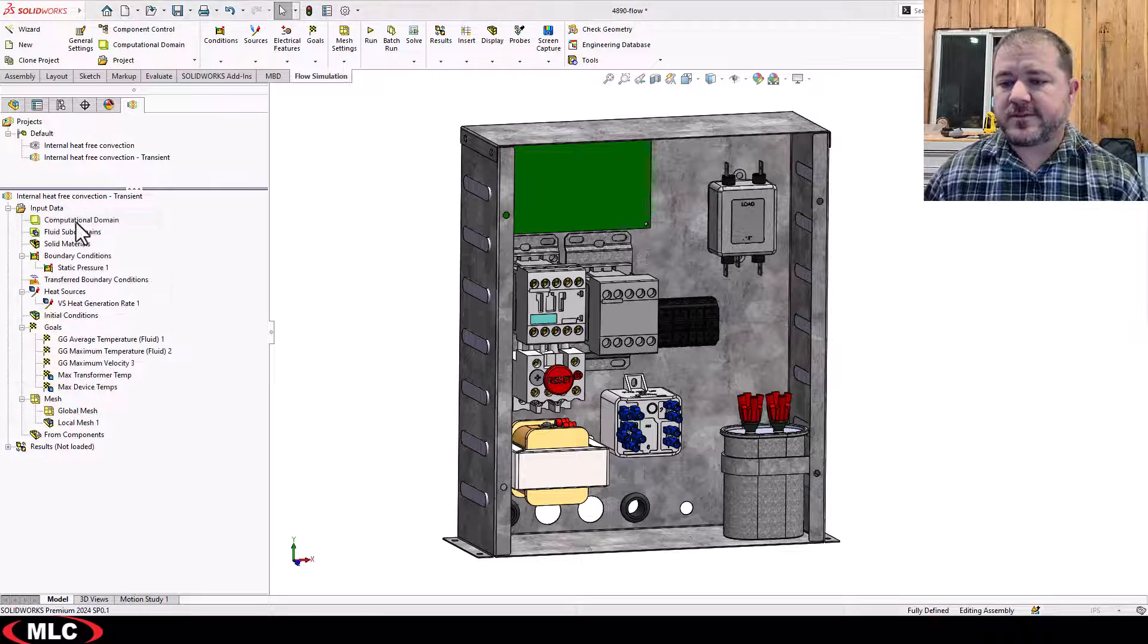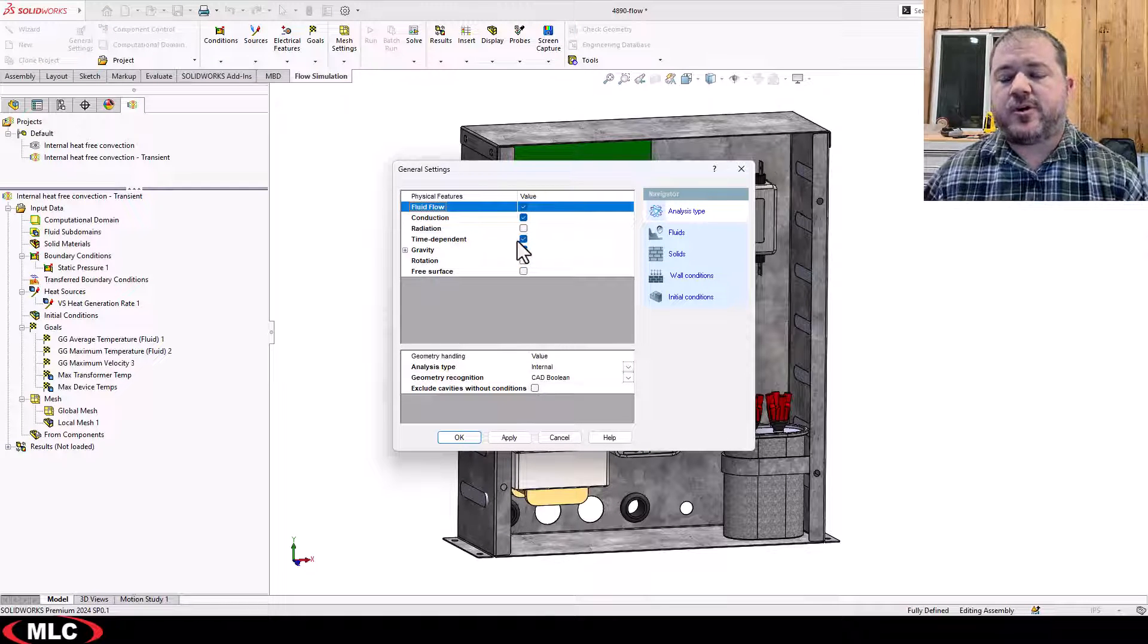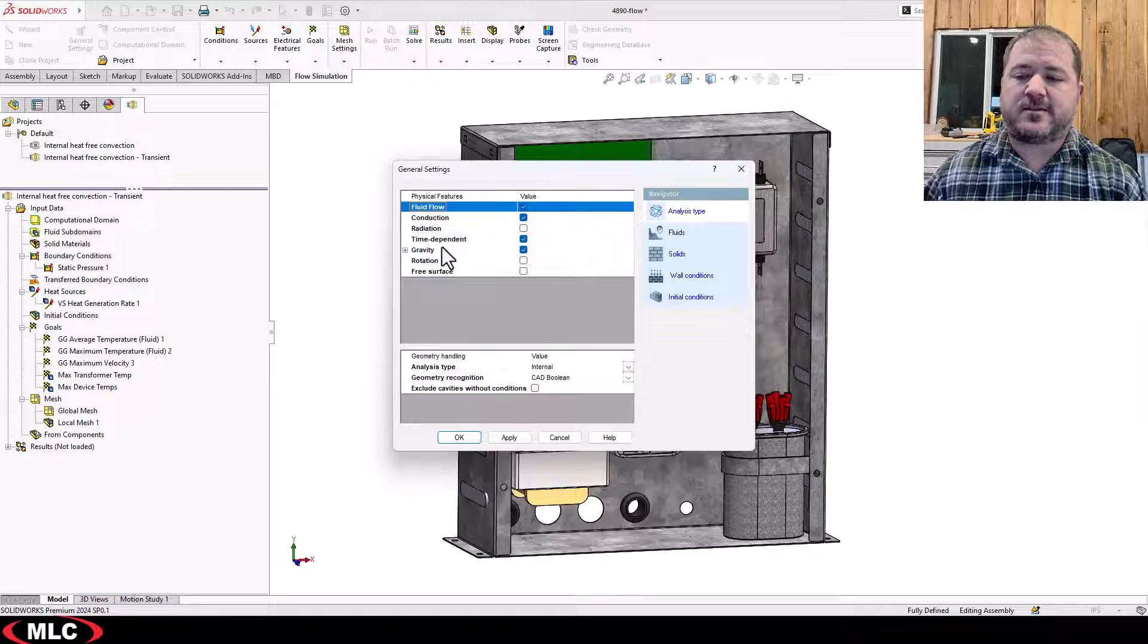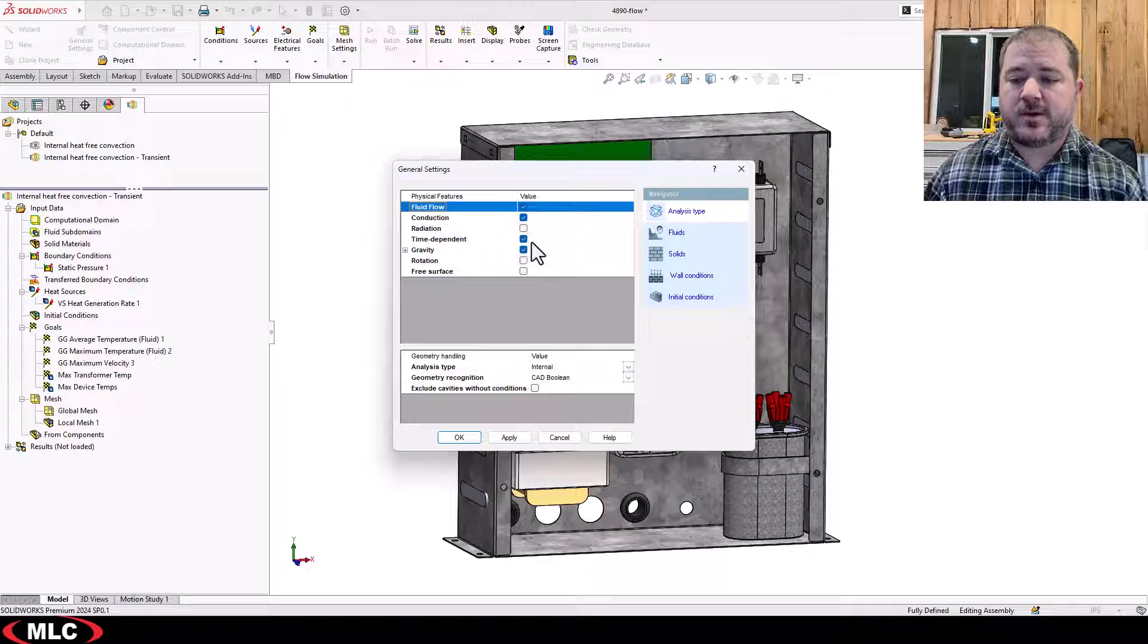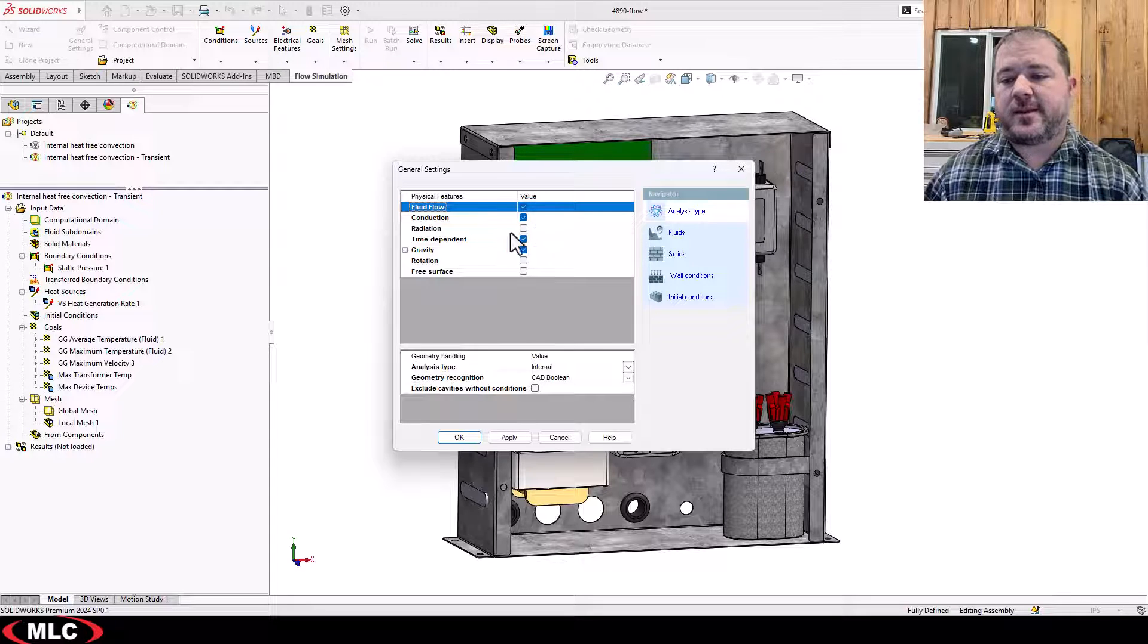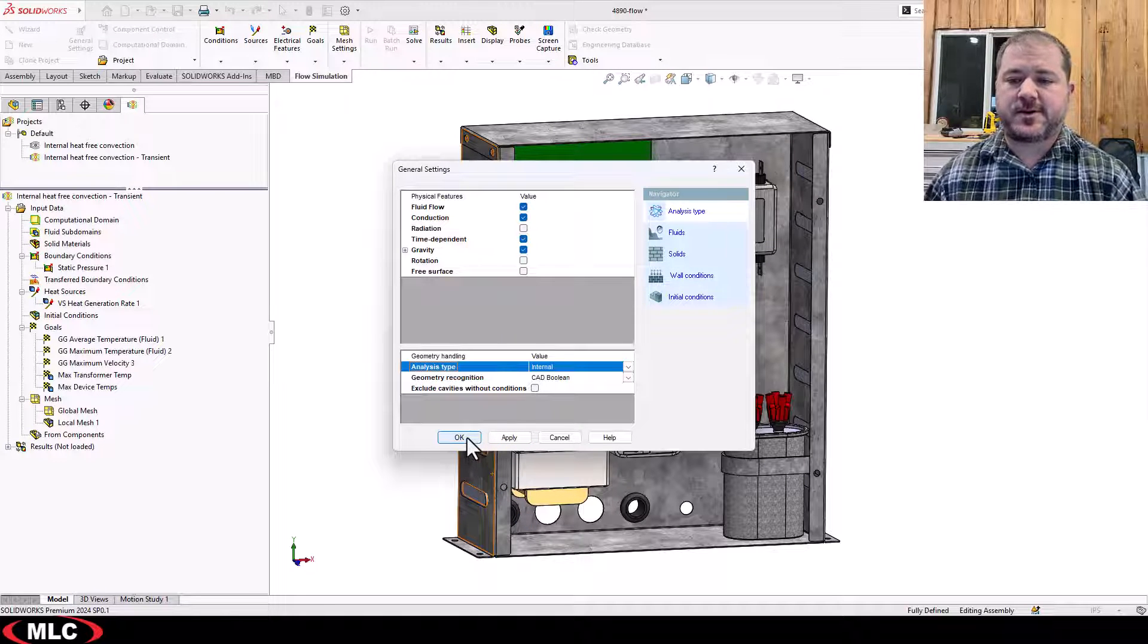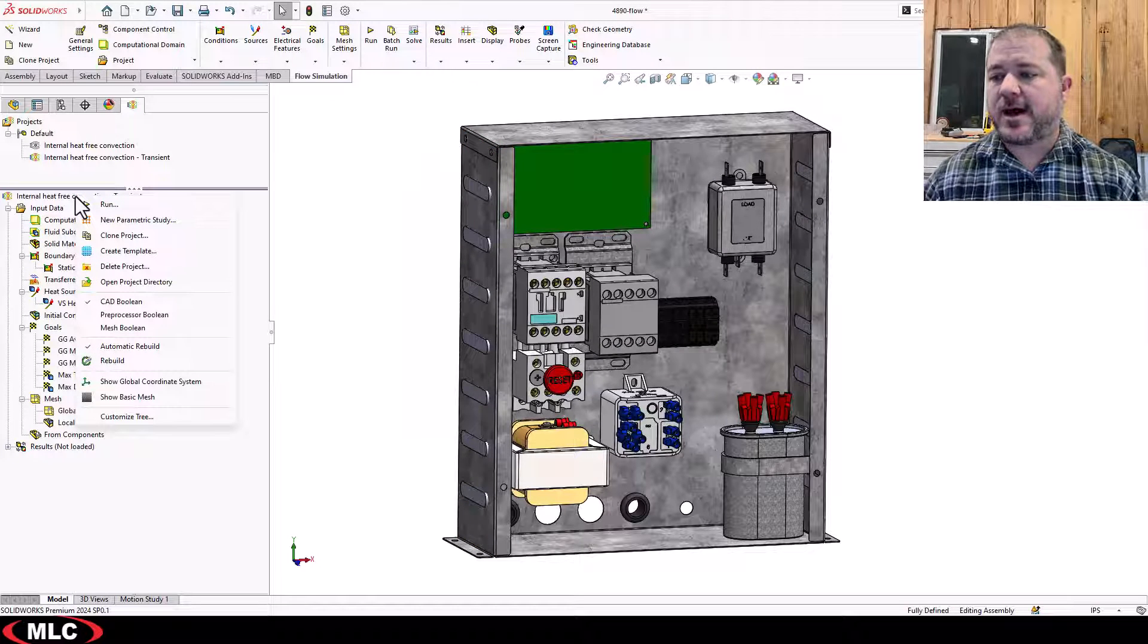So for the general settings, obviously I have to come in here and turn on time dependent. Now, normally when you create a new study, it'll say time dependent and it'll say total time and time step. It does not show that here because right now we're not in this same place. So that value is actually moved over to another area called the calculation control options.